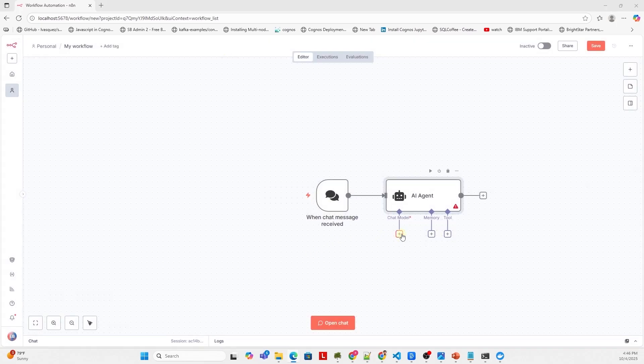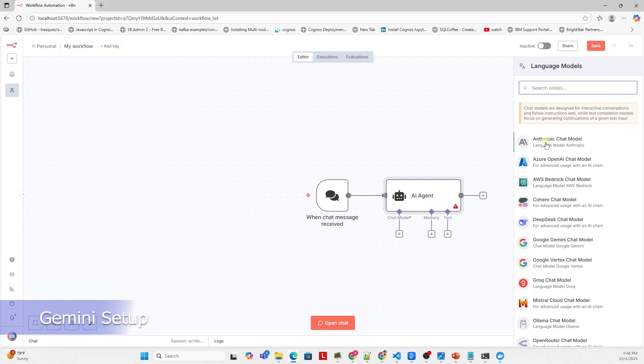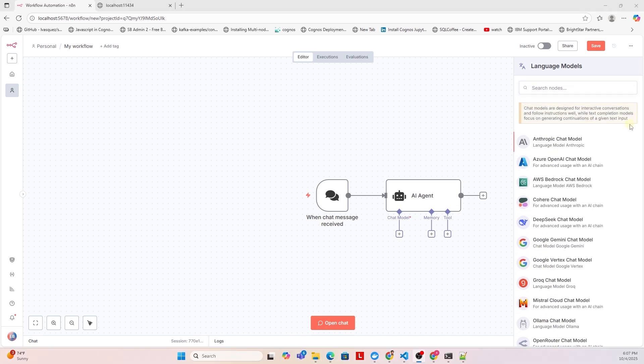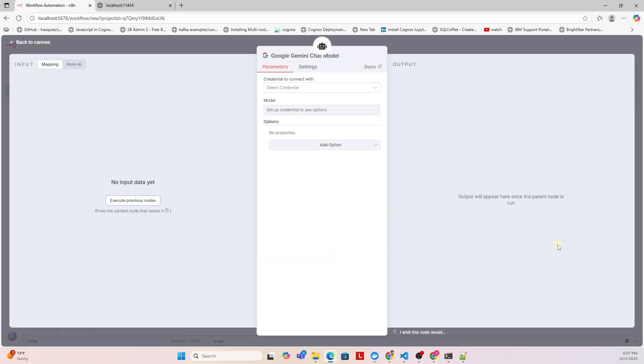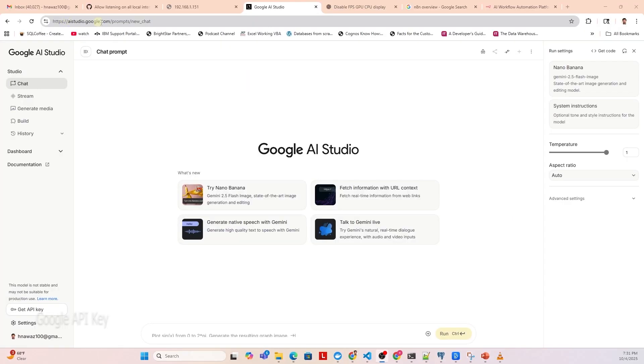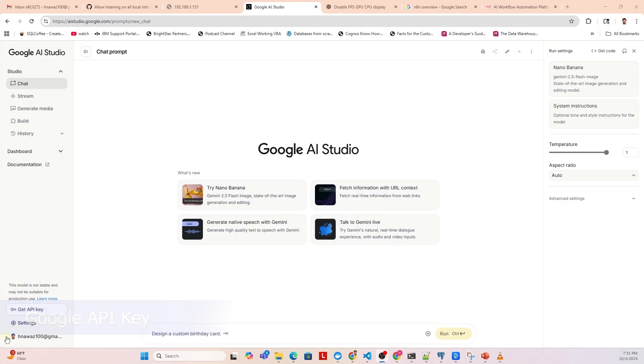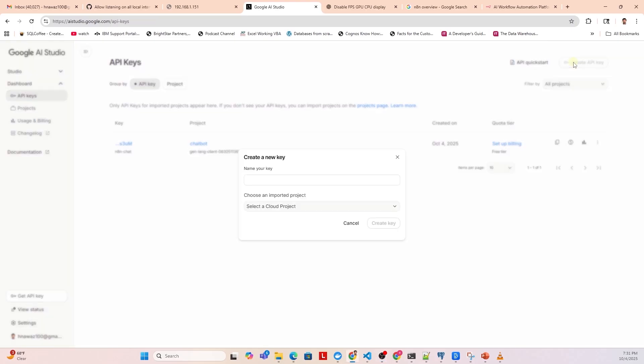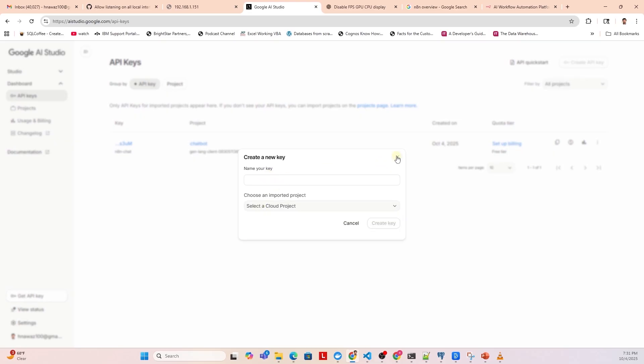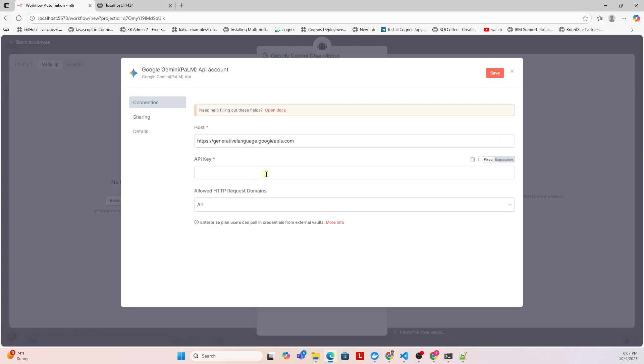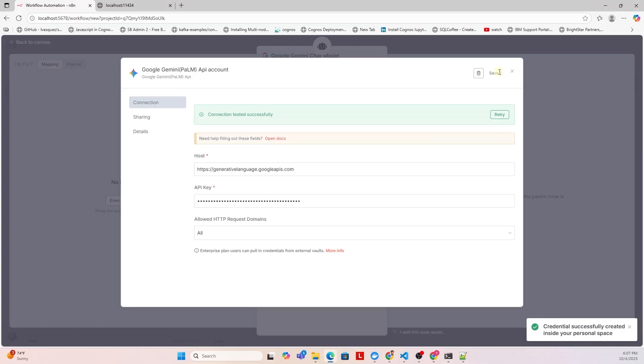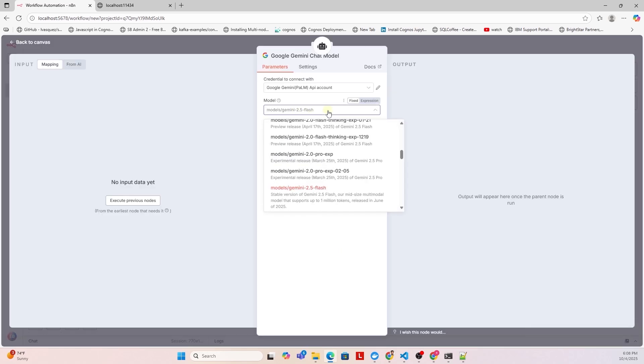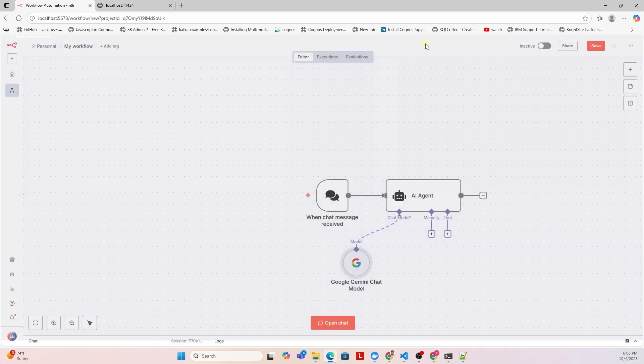Next, we configure the chat model. We have a number of options for this. If you are using any of these services, then you can pick and choose. I will pick Google Gemini. We need to create new credentials for it. We need an API key for the chat model. We can get one from Google AI Studio. You need a Gmail account, and you can get a free API key. We can create a new API key, select or create a project. Click the API key and copy it. I am using the free tier account. We paste the API key and save the credentials for Gemini. We can select a chat model from the drop-down list. I will stick with the default one. Our chat model is configured.